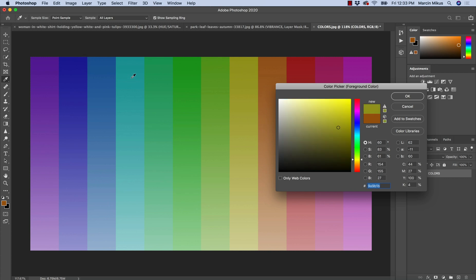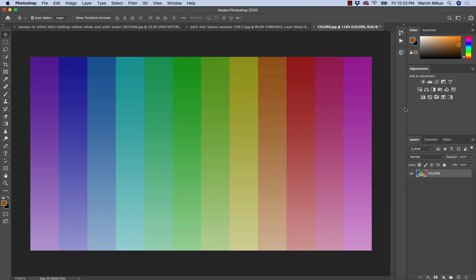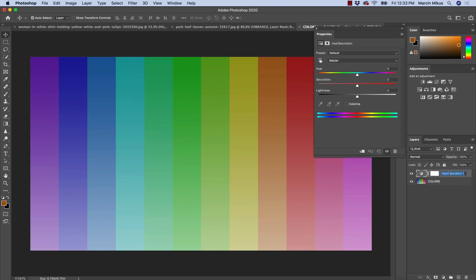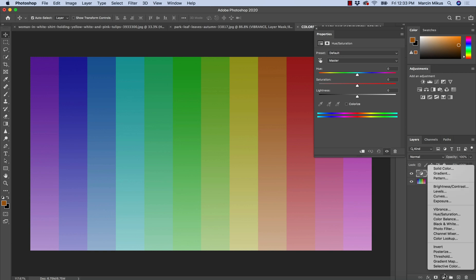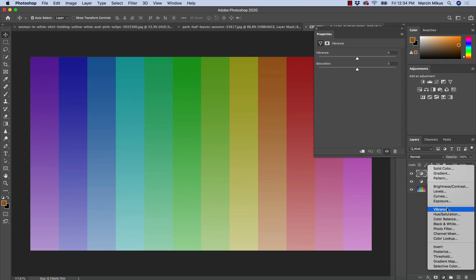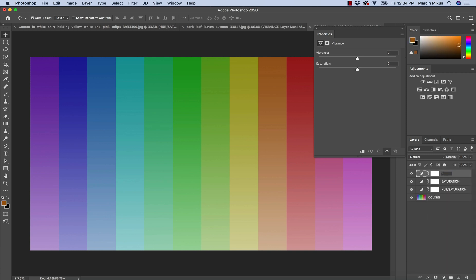Saturation on the top is around 85% and saturation at the bottom of each color is around 25%. Brightness at the bottom is around 83% and on the top around 60%. Each color has a different luminance — brighter colors have higher luminance and darker colors have lower luminance. I will now open the different adjustment layers to start comparing saturation and vibrance.